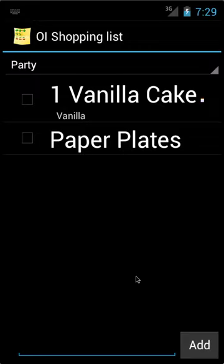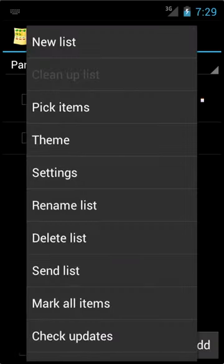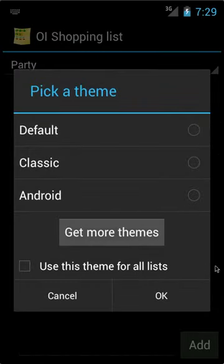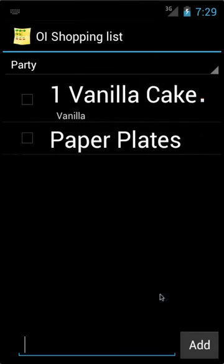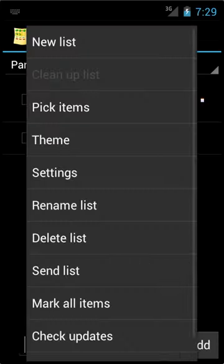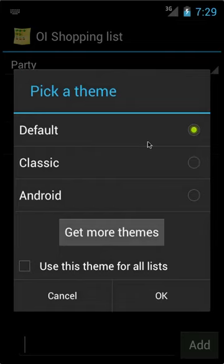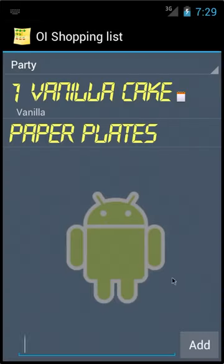And now OI Shopping List has different themes, which you may want to use. To change the theme, you go Menu, Theme. Now, by default, there's three themes, which is the default theme, the classic, and the Android. The default theme is this theme, which is a very nice-looking theme. But, you may like another theme, which you can get more from the OI Open Intents website. Another theme is the Android theme, which is this theme, which looks pretty decent too.